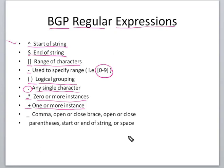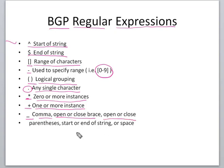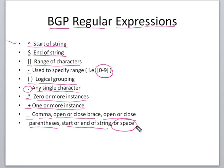Underscore specifies comma, open or close parenthesis, and also signifies start or end of a string or just a space.